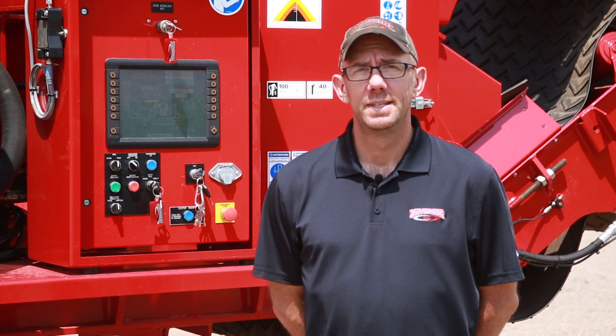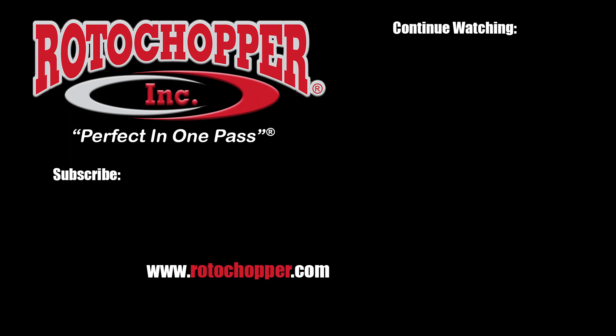Once again, it's Spike with Rotor Chopper Customer Service. Reminding you, a well-maintained machine is a safer, more profitable machine. Thank you for watching and remember to subscribe to our YouTube channel.